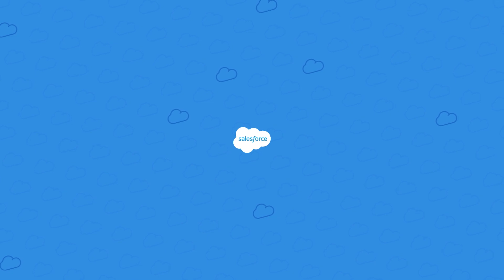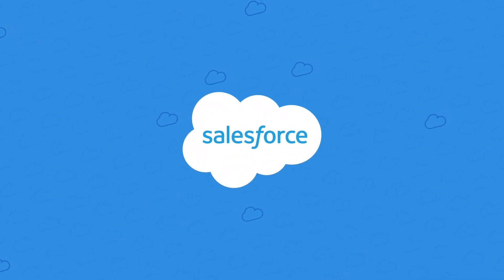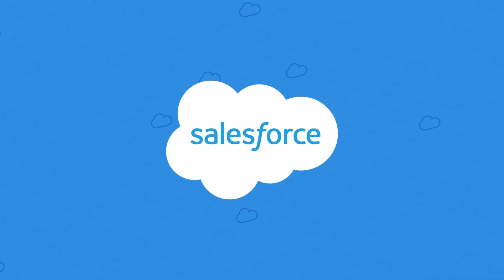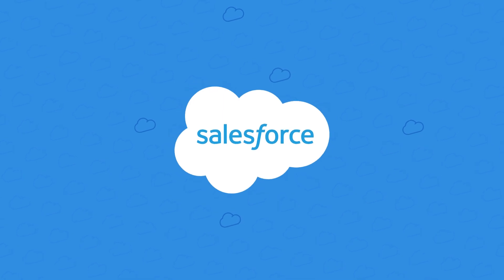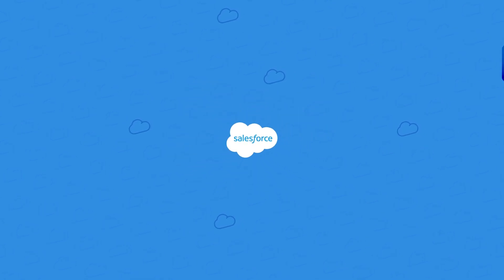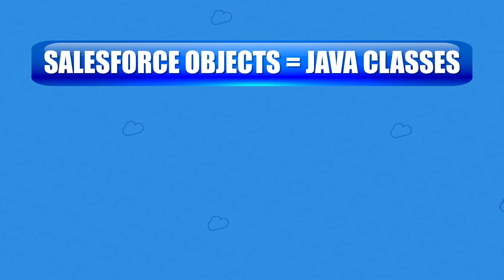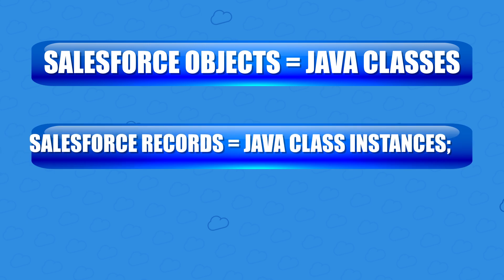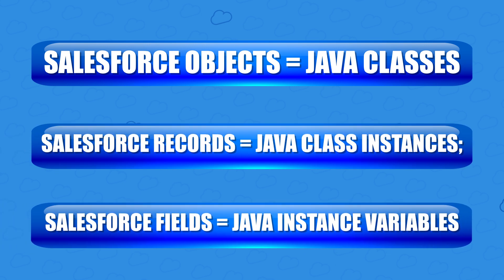If you've had exposure to Java programming, a more succinct way of explaining all this would be that Salesforce objects are like Java classes, Salesforce records are like instances of that class, and fields are like instance variables.